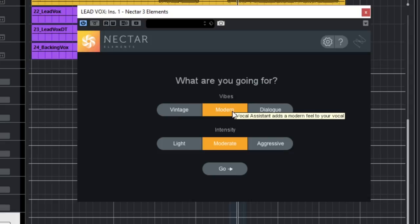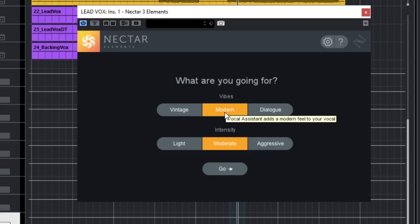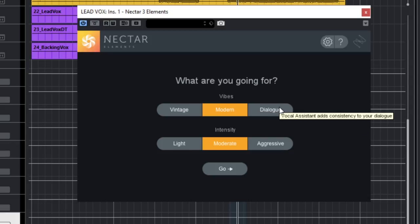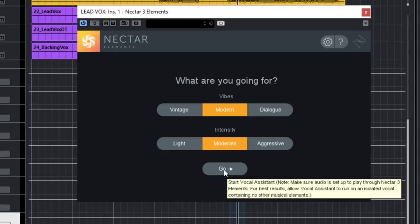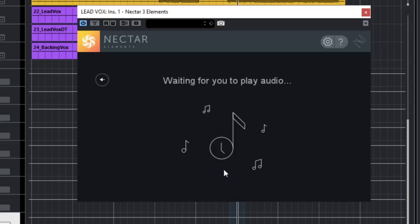It has a vintage vibe which is more for like jazz, modern could be more suited for rock, pop, hip-hop, things like that. So I'm gonna choose modern here. And dialogue is just for like voiceover, podcast, stuff like that. Intensity means exactly that, how much is going to affect the signal in a light way, moderate or aggressive. So let's choose moderate.